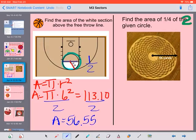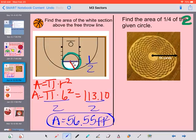I just went based on what was already in my calculator. If you just took 113.1 and divided by 2, you should get the same answer.